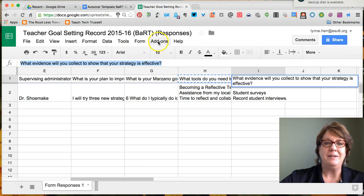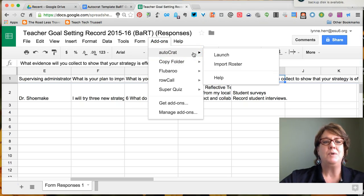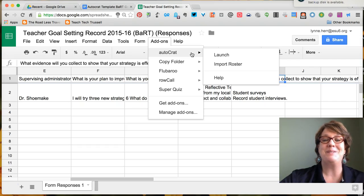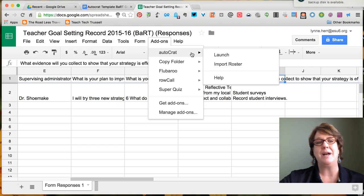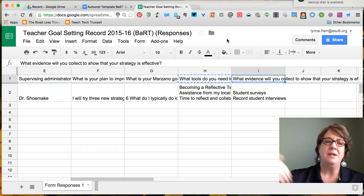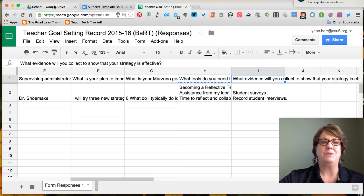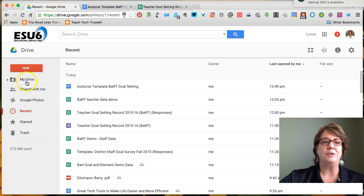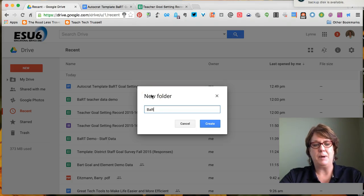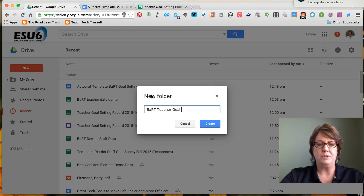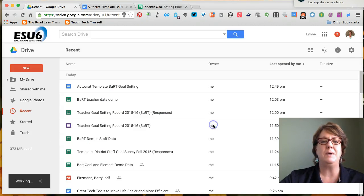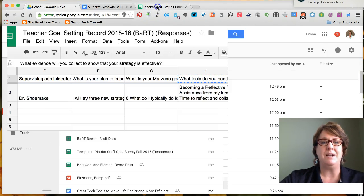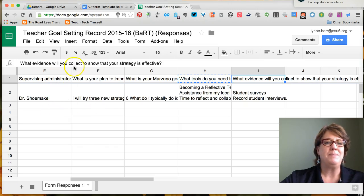I want to pause here to let you learn from one of my mistakes. AutoCRAT will generate individual files and store them in your drive, which is fine, but if you create a folder in advance you can direct AutoCRAT to keep them all there. So I'm going to go back to my Google Drive, create a new folder, and call it 'BART Teacher Goal Sheets — Demo.' I'll go ahead and create that folder so it's ready when I activate AutoCRAT.